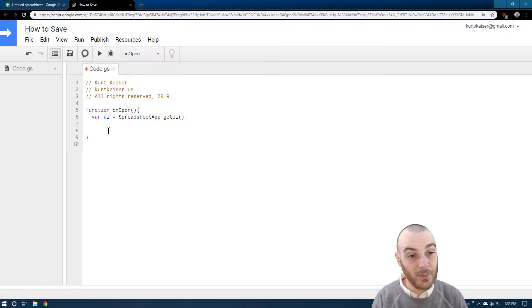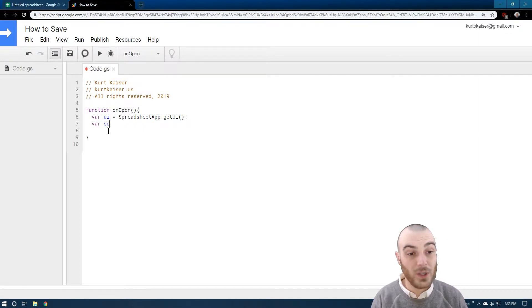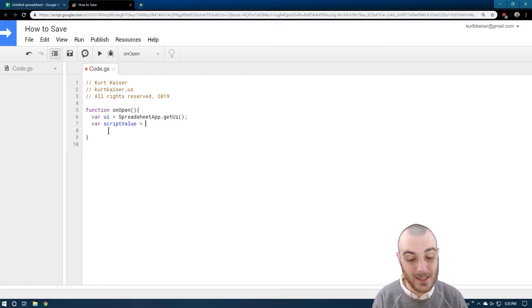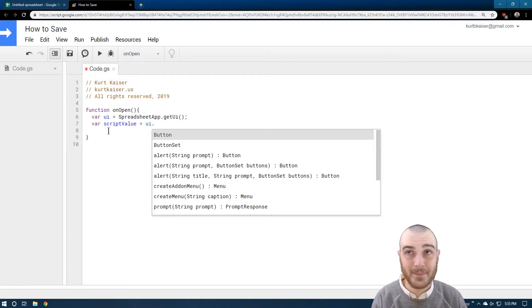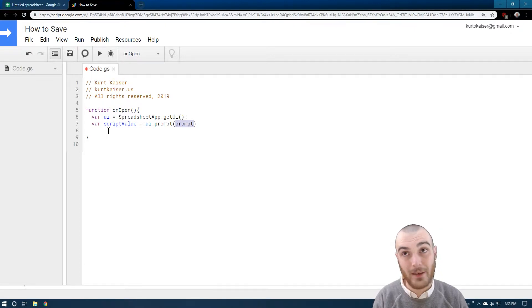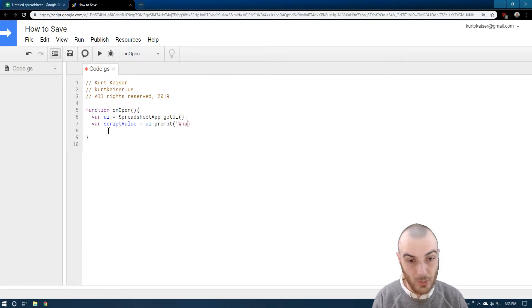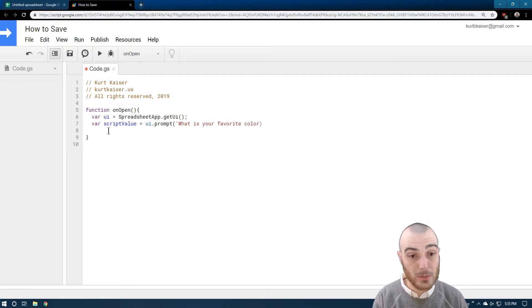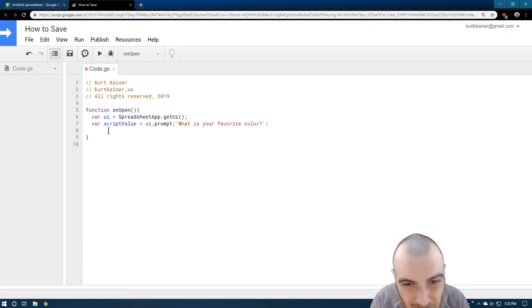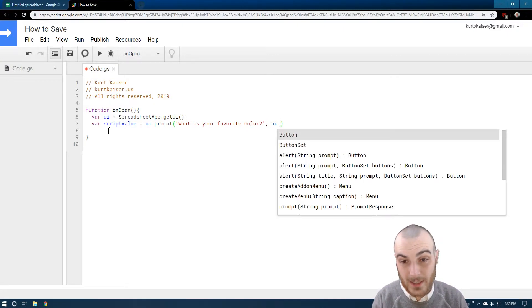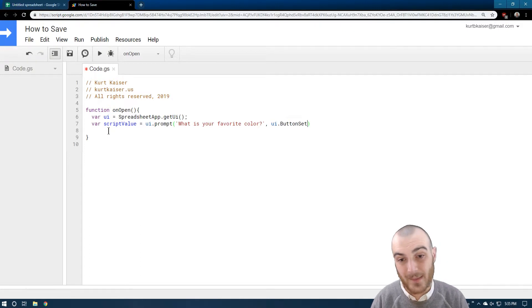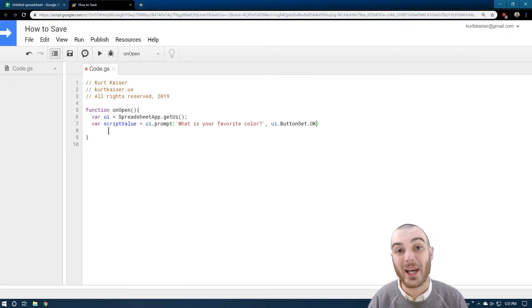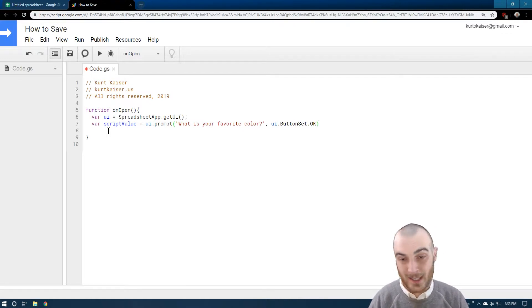What I'm doing here is VAR is a variable, UI stands for user interface. I just created that because we're going to need to say spreadsheet app get UI several times. So instead I just made UI equal that. Now what I'm going to do is do a new variable, let's say script value. And then we're going to say that equals UI dot prompt. And we get to pick here, so I'm going to do: what is your favorite color. And then UI dot button set, and then all I need after this is okay.